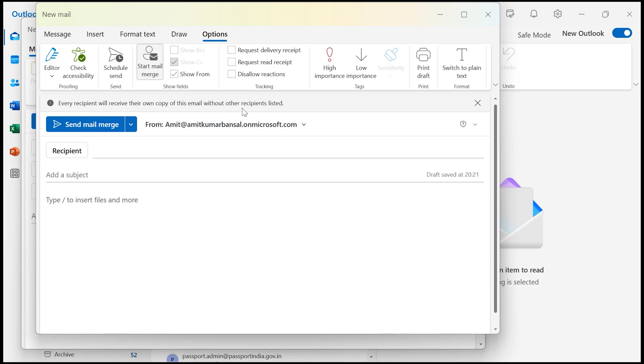Also, you will notice that the To, CC and BCC fields are removed. Only the recipient field is now shown. This is the core feature of Mail Merge in the new Outlook. So what does it mean?